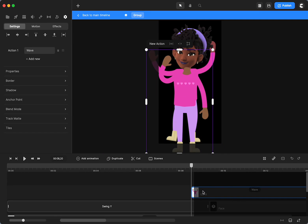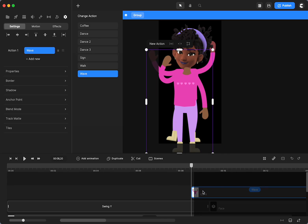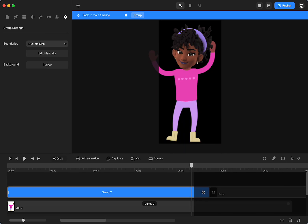So for National Bobblehead Day, I hope you choose to make a bobblehead.